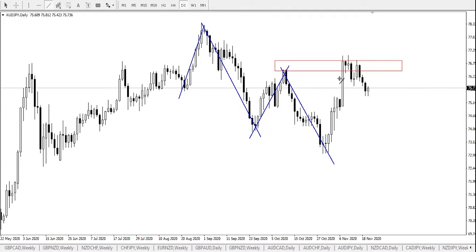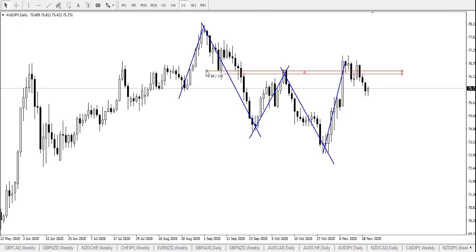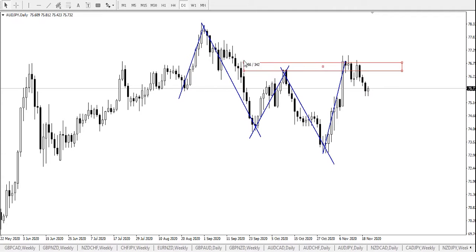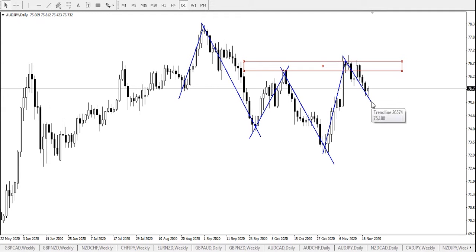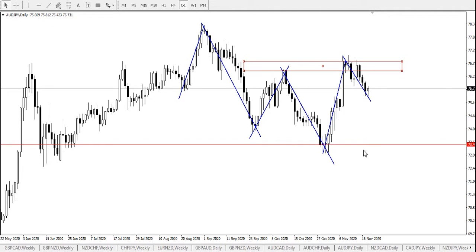From here we had a rise in price, confirming the double top formation somewhere around here. So here we had a double top formation. And from our chart observation, we could see a rejection around the zone. We're looking at continuous bearish pressure likely to send the Australian dollar, Japanese yen further down to find support around price 73.406.